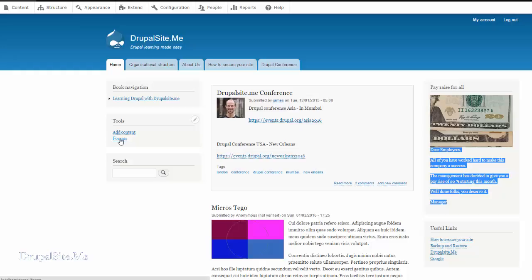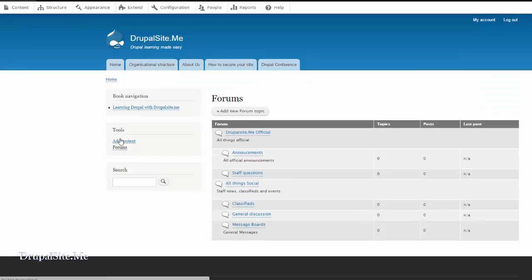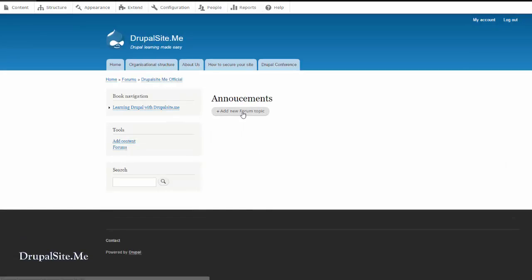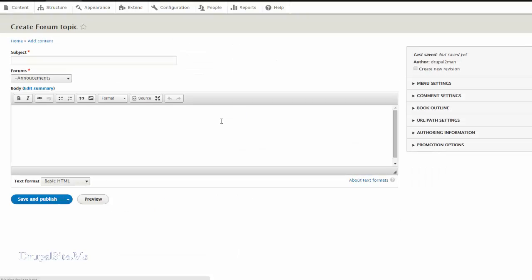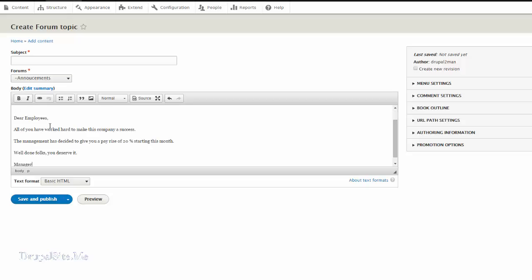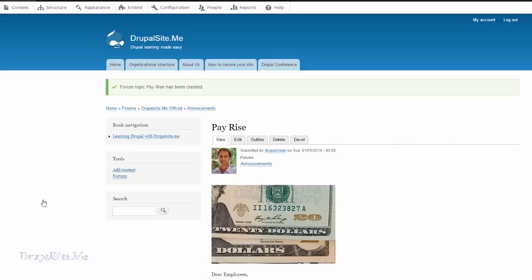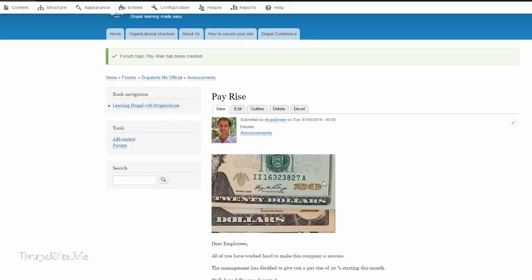Copy forum. So it will be an official announcement. Click on the announcement. And add a forum topic. Click on the topic and copy and paste that. This is pay raise. Pay raise. So that is the forum topic we added. Save and publish. So that is added.